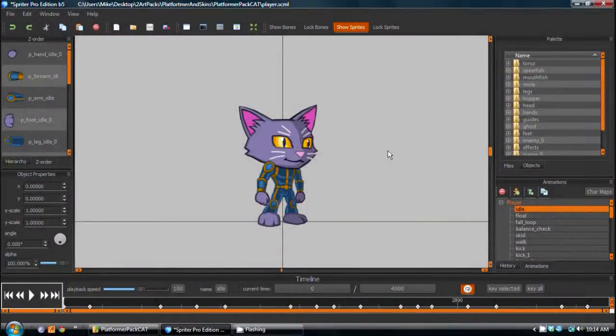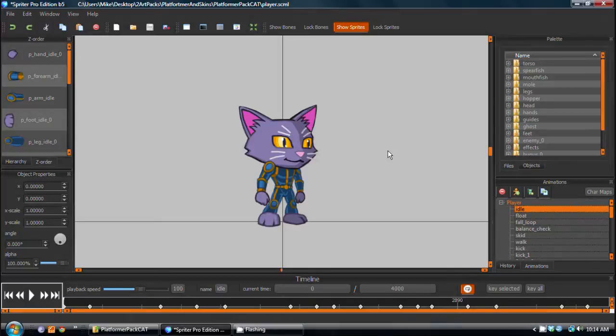Hi, this is Mike at BrashMonkey, and today I'm going to review Spriter's Export to PNG feature.